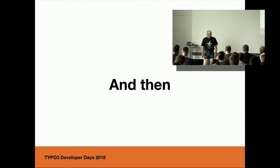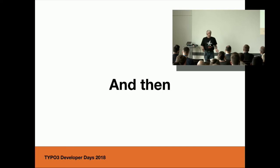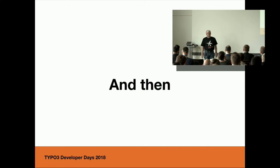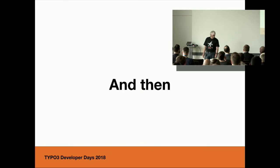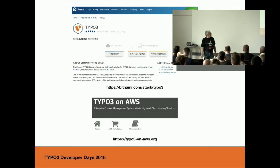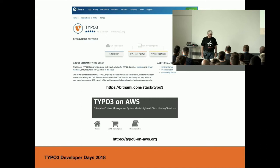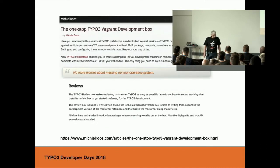If you install it native or in a virtual machine, you have to do the same setup. And then there are people who create ready-to-use virtual machines. You can get the machine, start it up and have a running TYPO3 where you can install your project-specific data. You can find them, for example, at Bitnami or the AWS Marketplace.